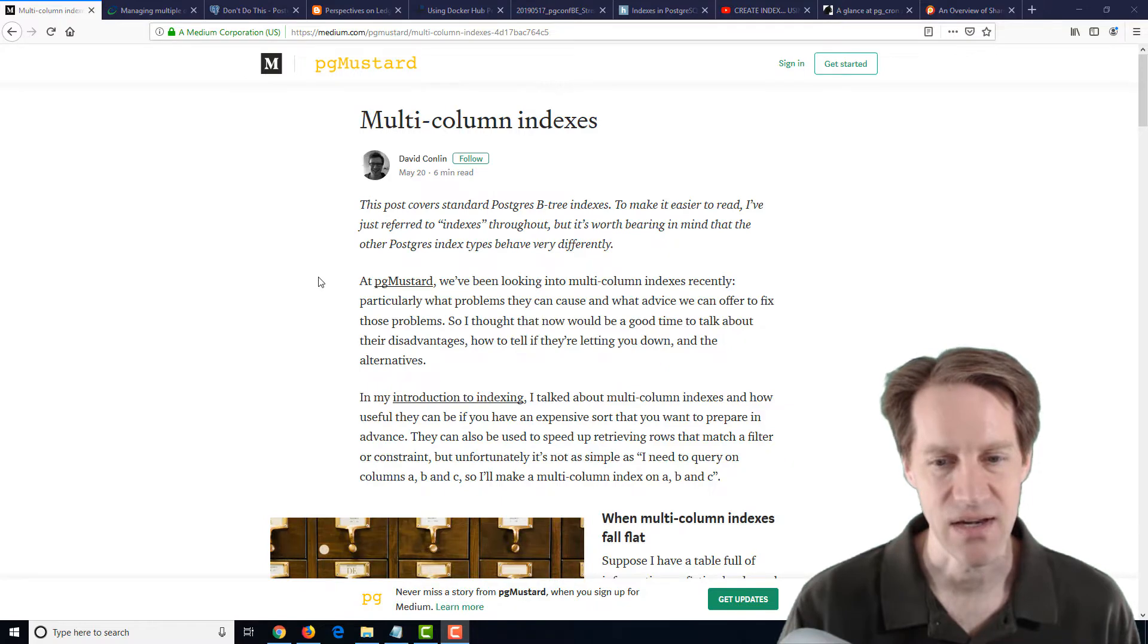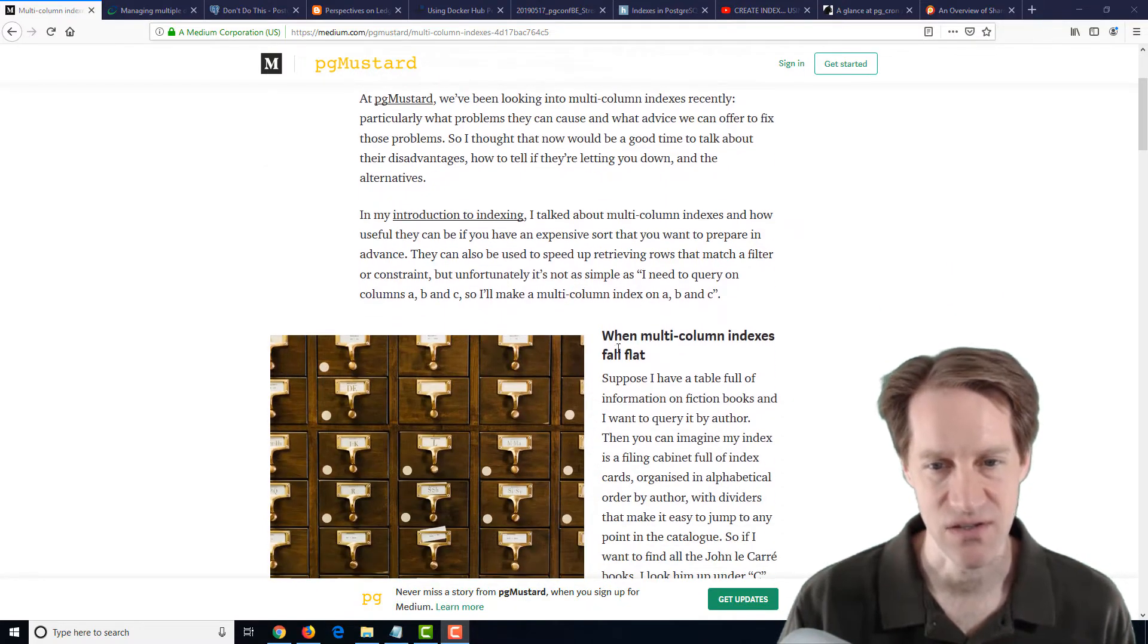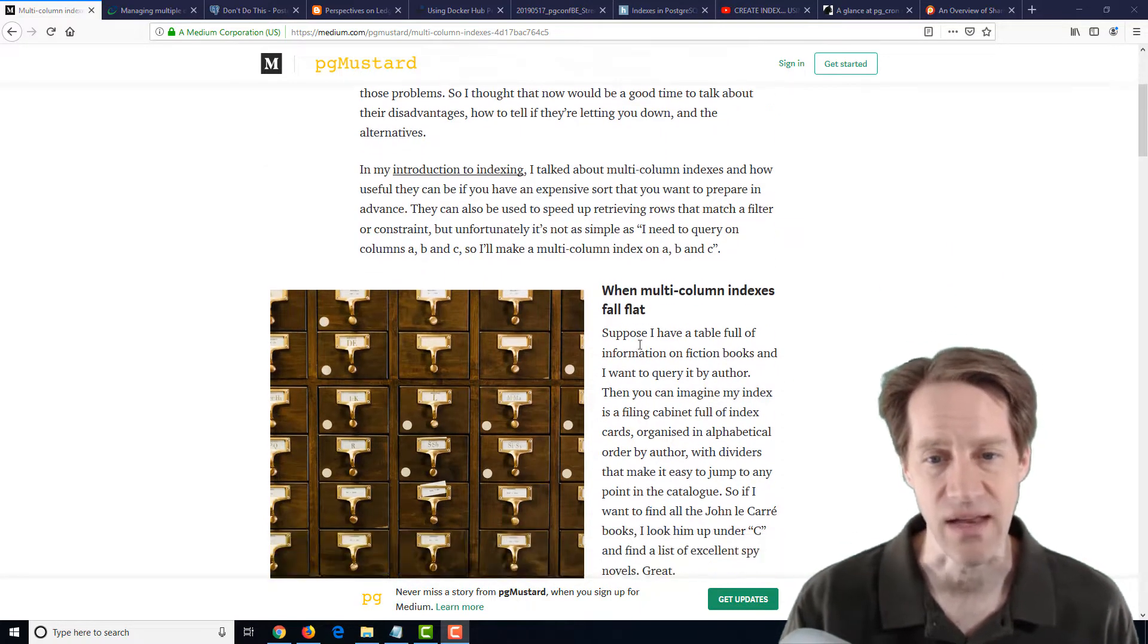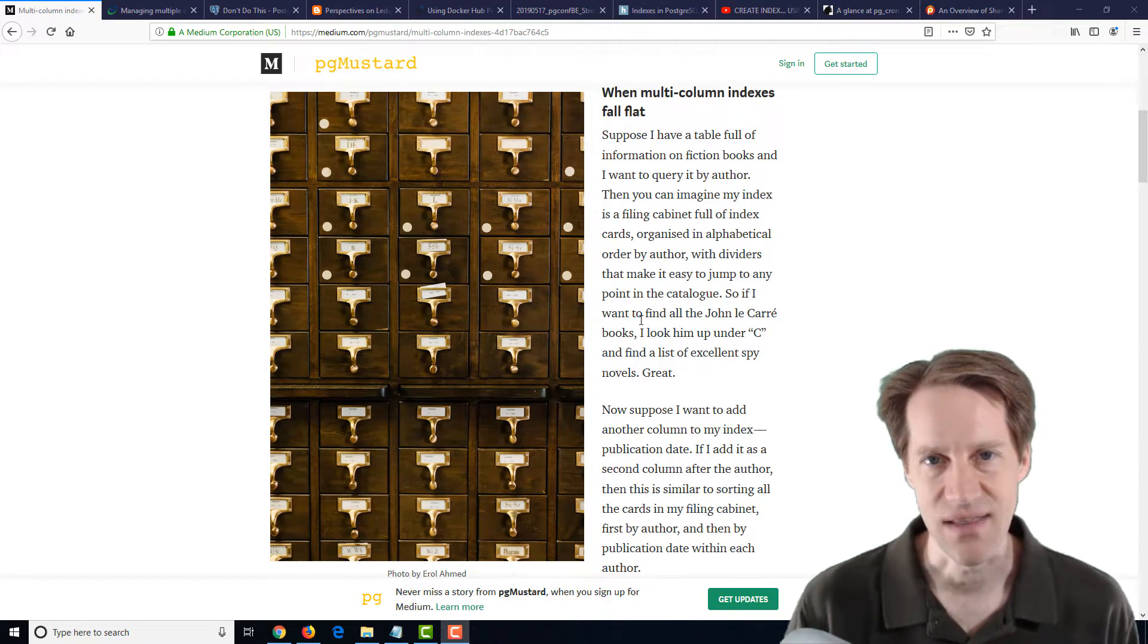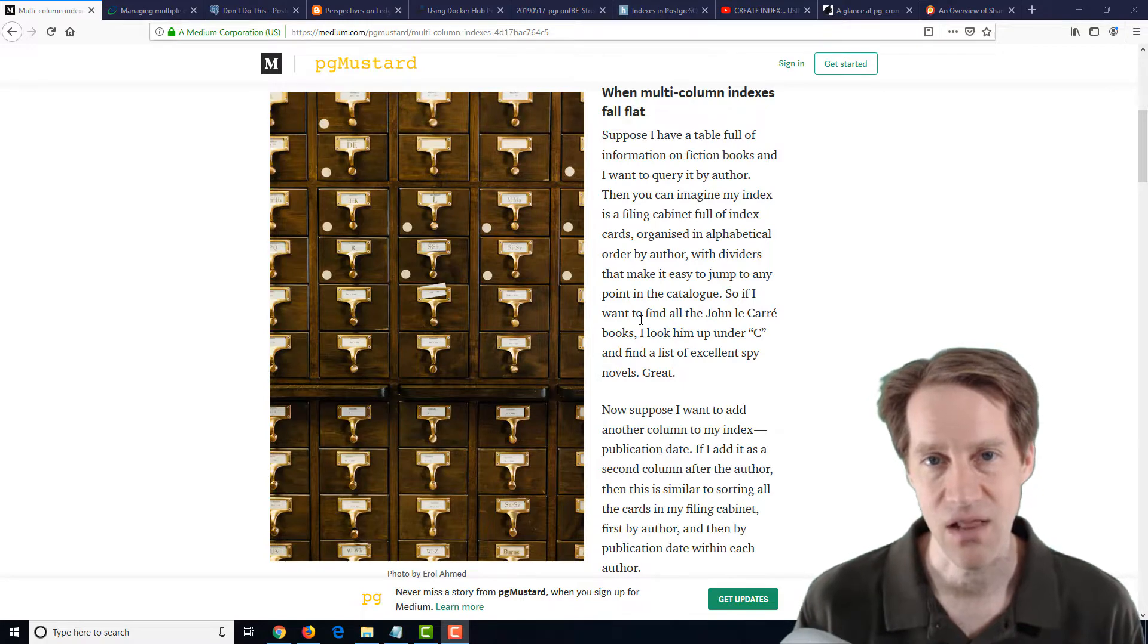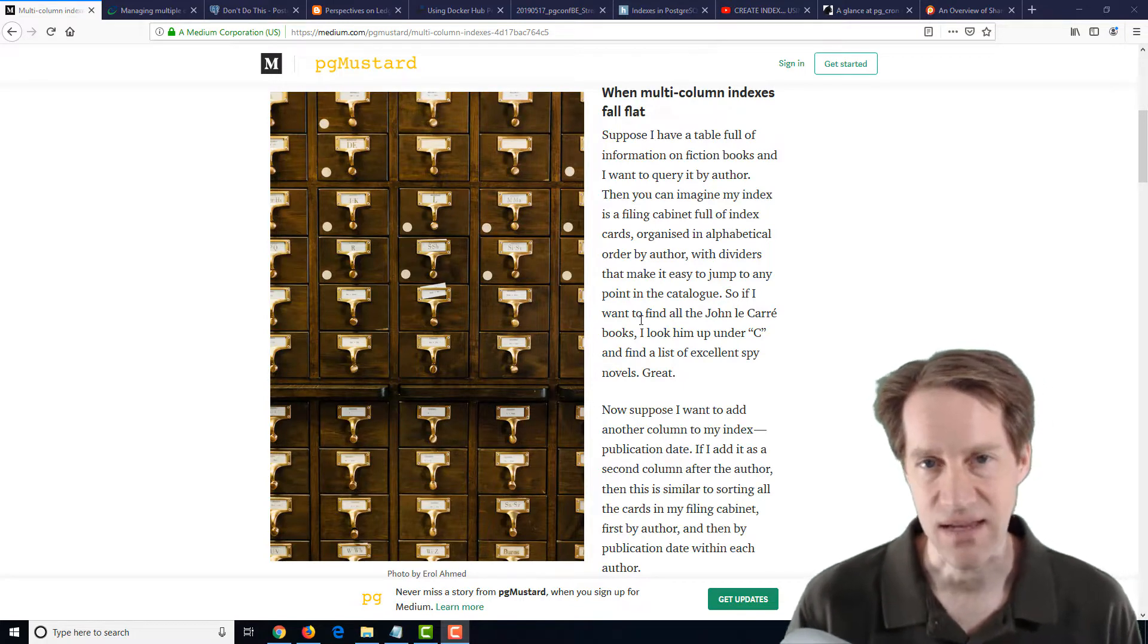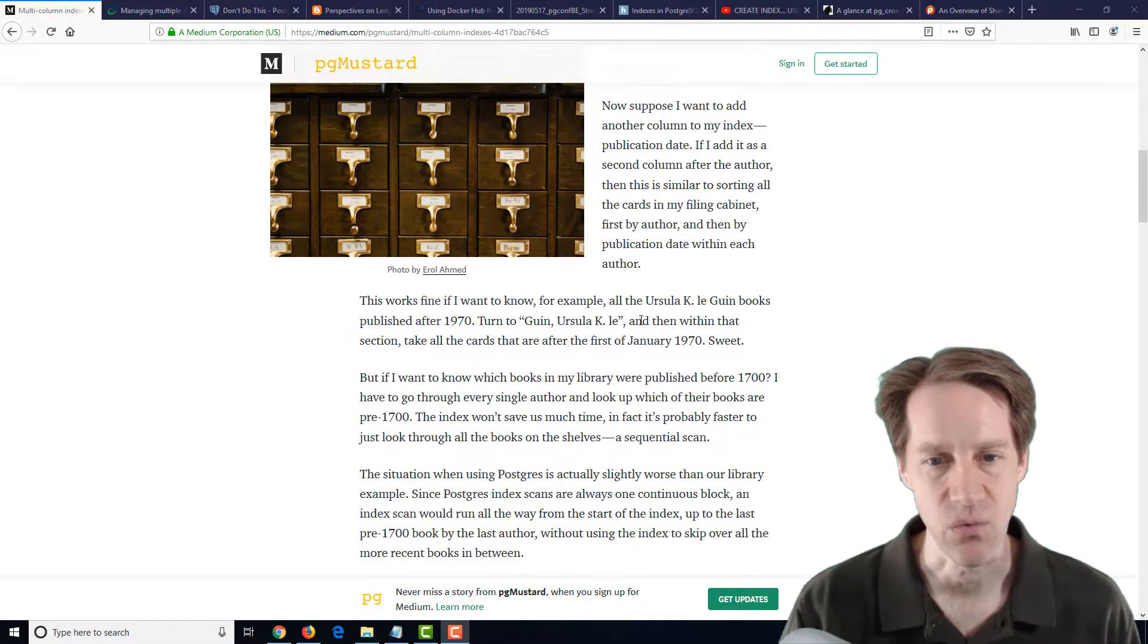This is kind of a counterpoint in that there's no magic bullet, and it talks about some disadvantages. They talk about when multi-column indexes fall flat, and that's predominantly when you're needing to search on the second column in a multi-column index or the third column or the first and third column of a multi-column index, then it won't really work.